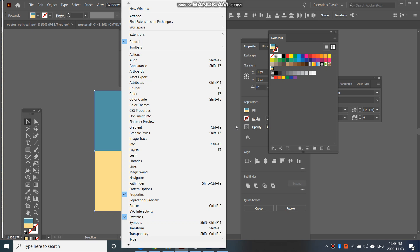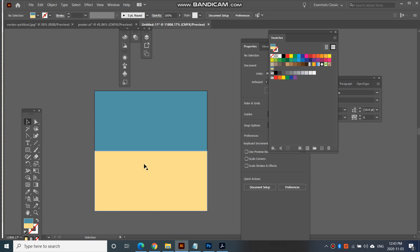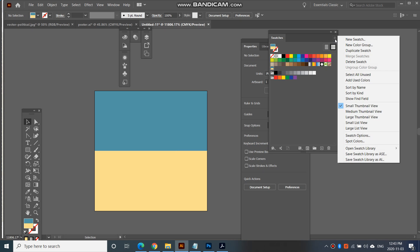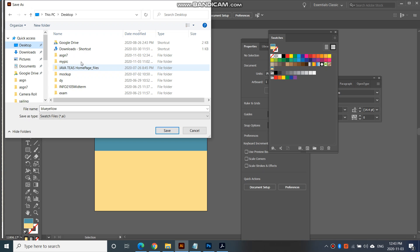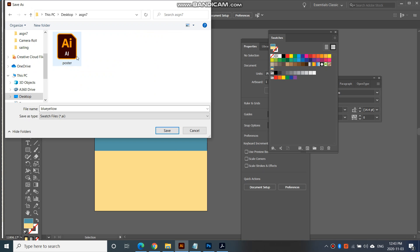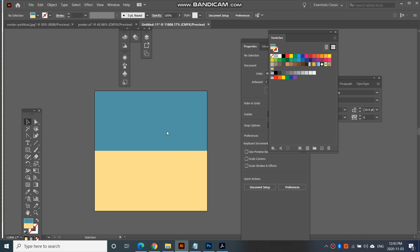So after that you would then select both the rectangles, click and drag it into here, click on that swatch that you just created. Click on here, this menu and go save swatch library as AI. And then I'll name this as blue yellow. And I'm going to go into where I was saving everything in my assignment seven and save that as blue yellow.